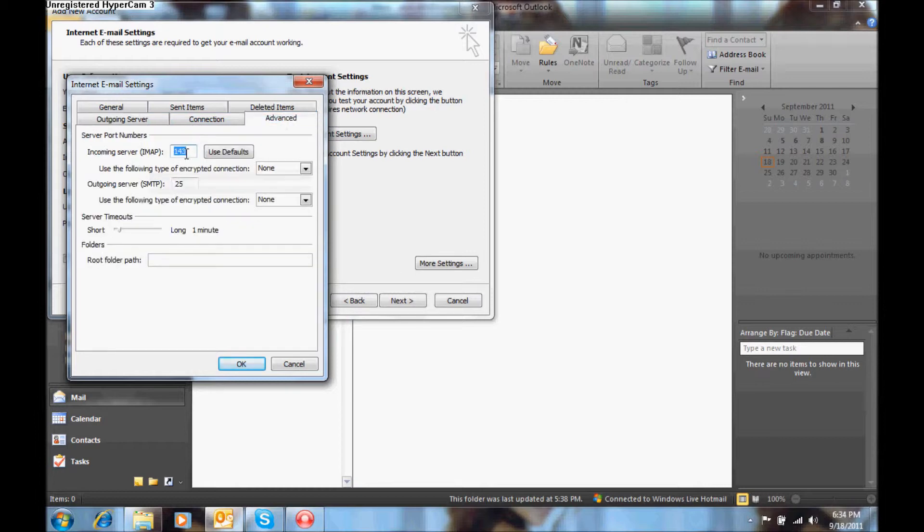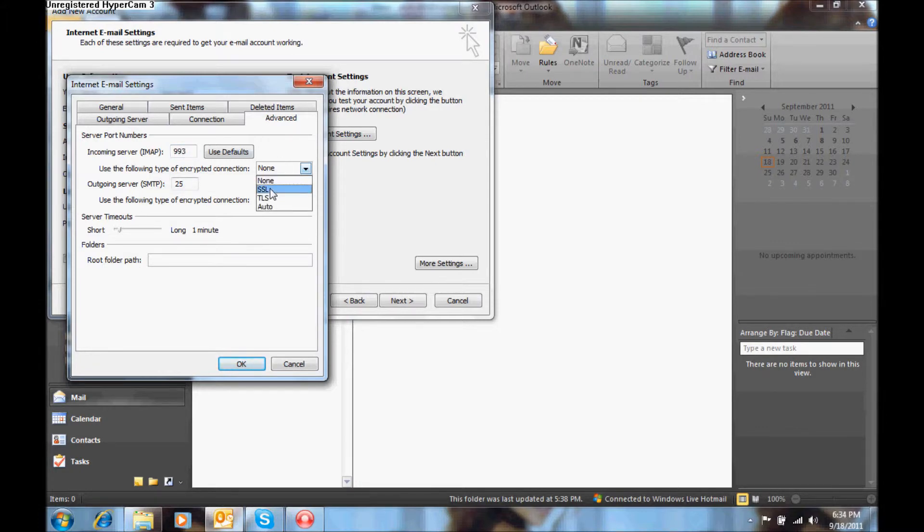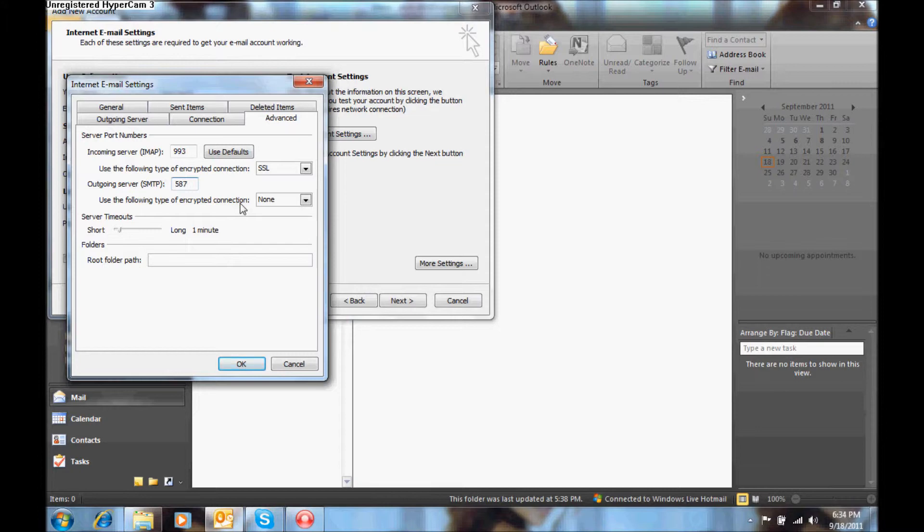You will enter the port for the IMAP and the SMTP, for the IMAP the port is 993, and the encryption type is SSL, for the outgoing server type the port is 587, and the encryption type is TLS.